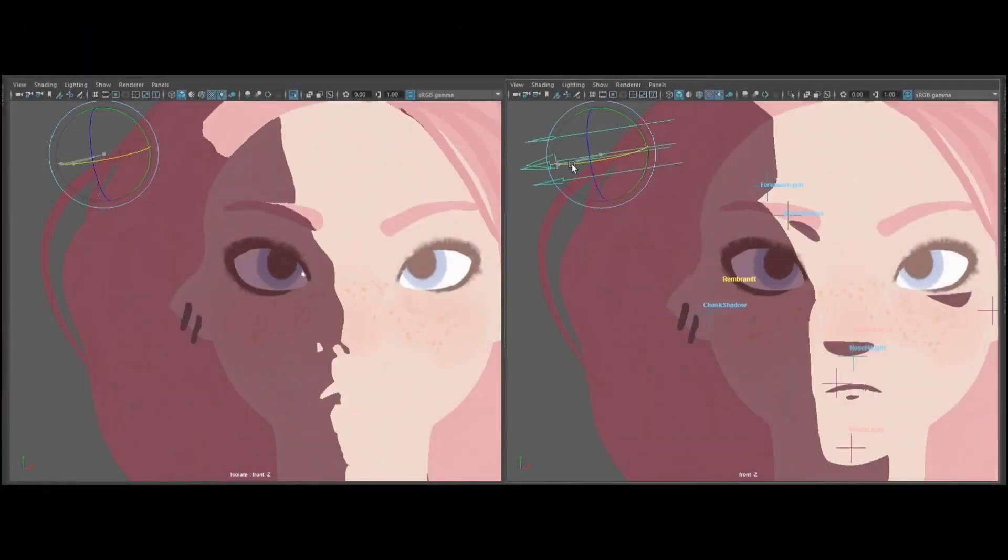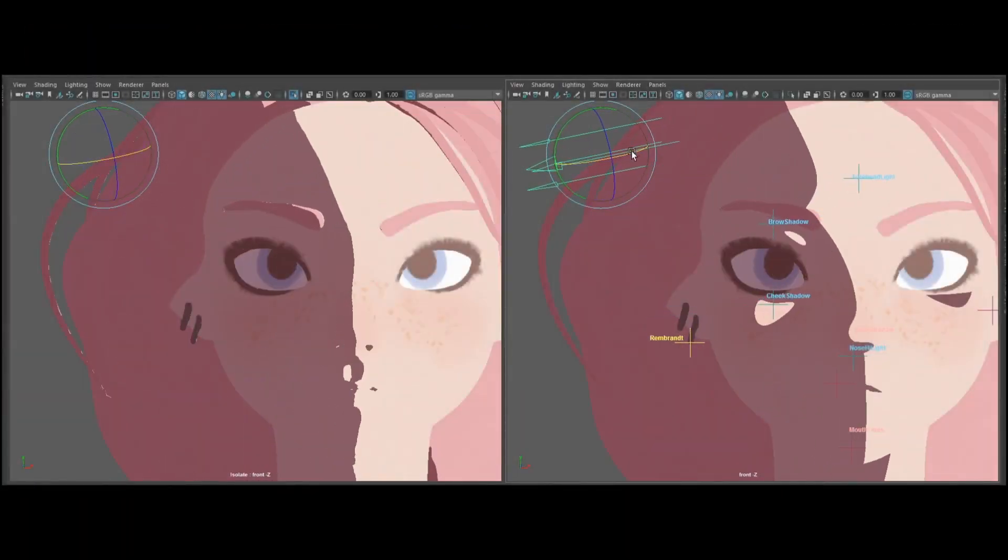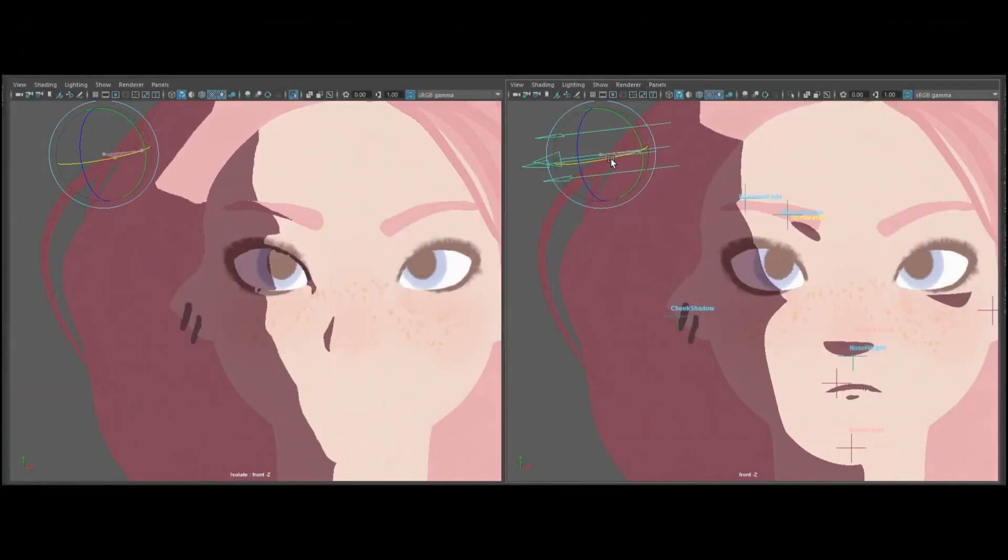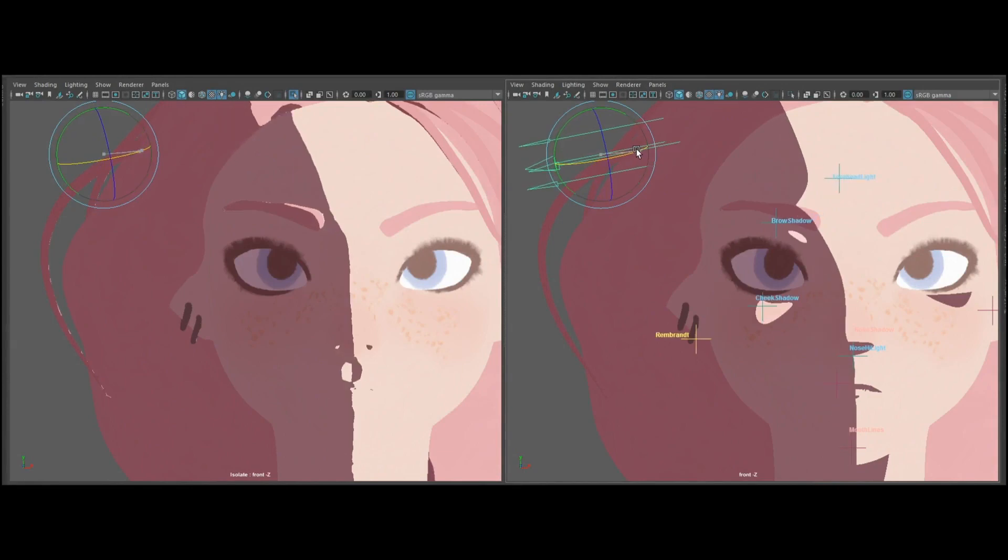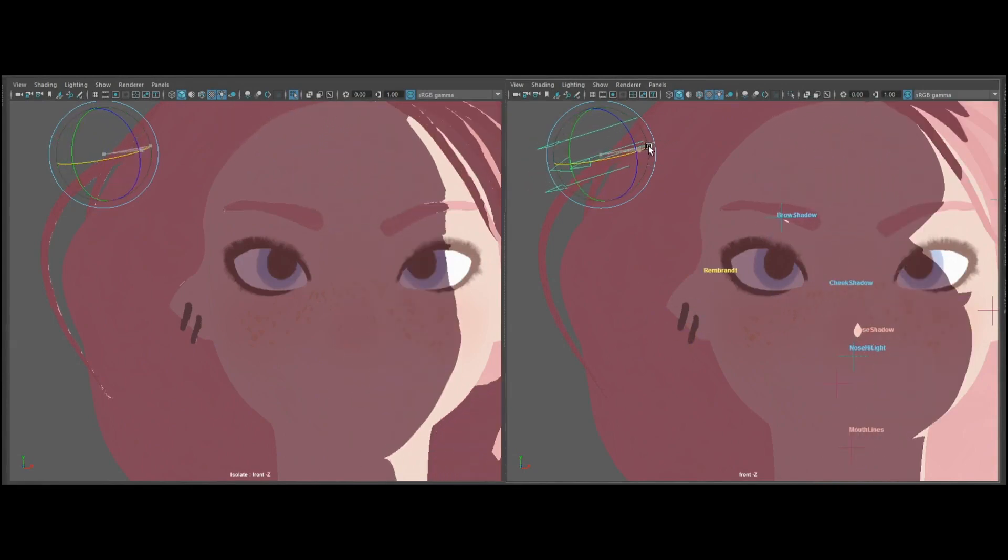We present the Shading Rig, a framework for designing artist-defined shadow animation under dynamic lighting.